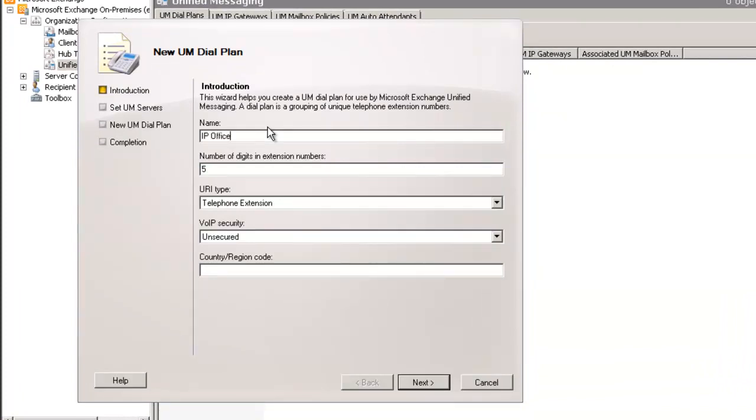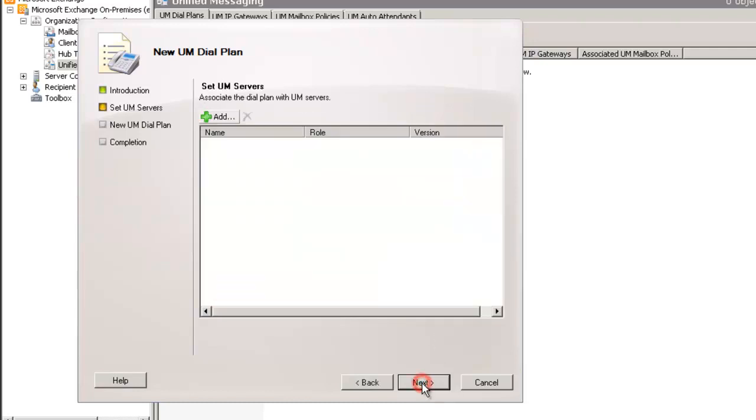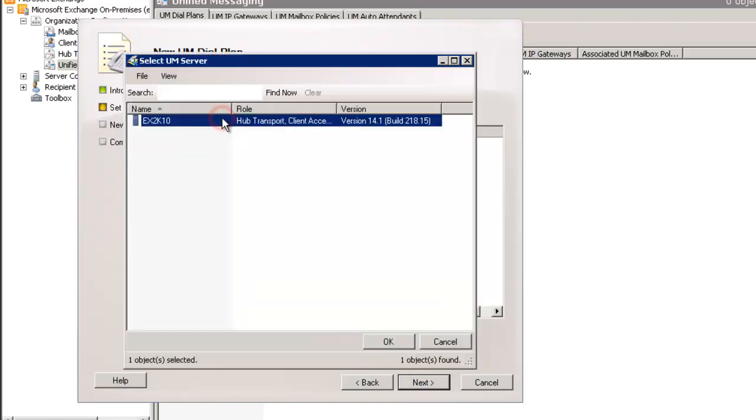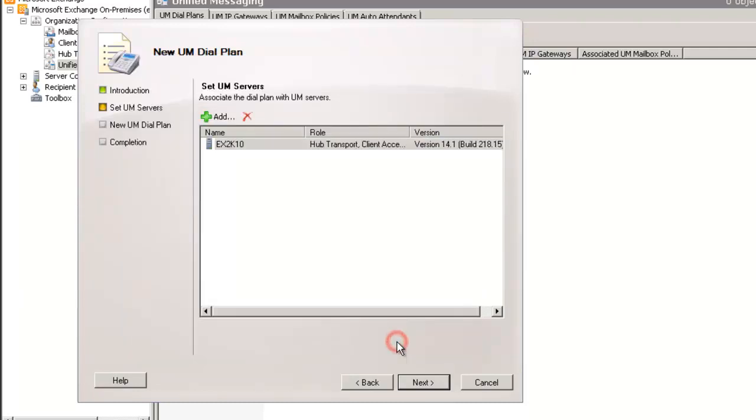We can scroll over and select New Unified Messaging Dial Plan. We're going to give it a name of IP Office. I'm going to adjust the digits to four to match our IP Office system. That's variable. Then I'm going to give it a country code of one for the United States. Then I'm going to add the UM servers. We only have one server in this case and this is the topology to choose from.